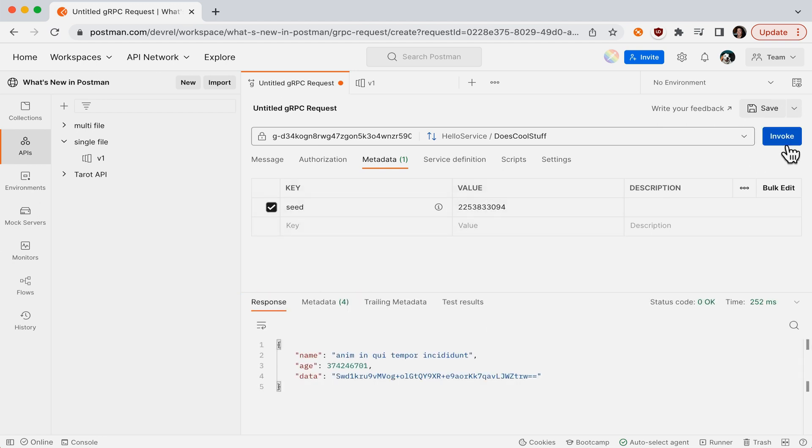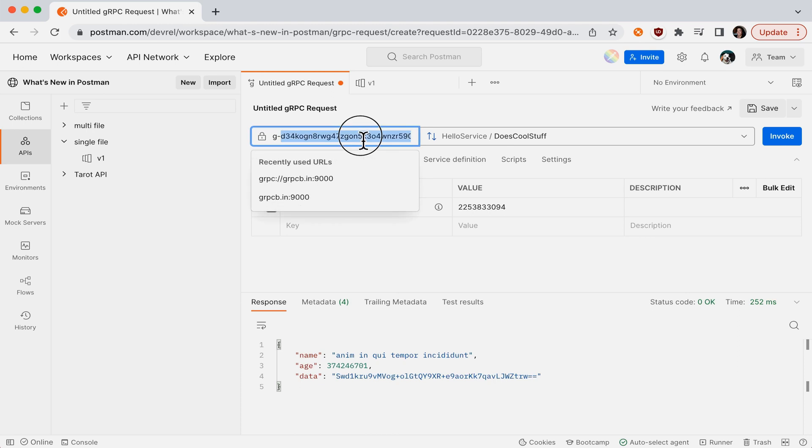And there you have it. You can copy and paste this endpoint to your clipboard and use it in your local development environment too.